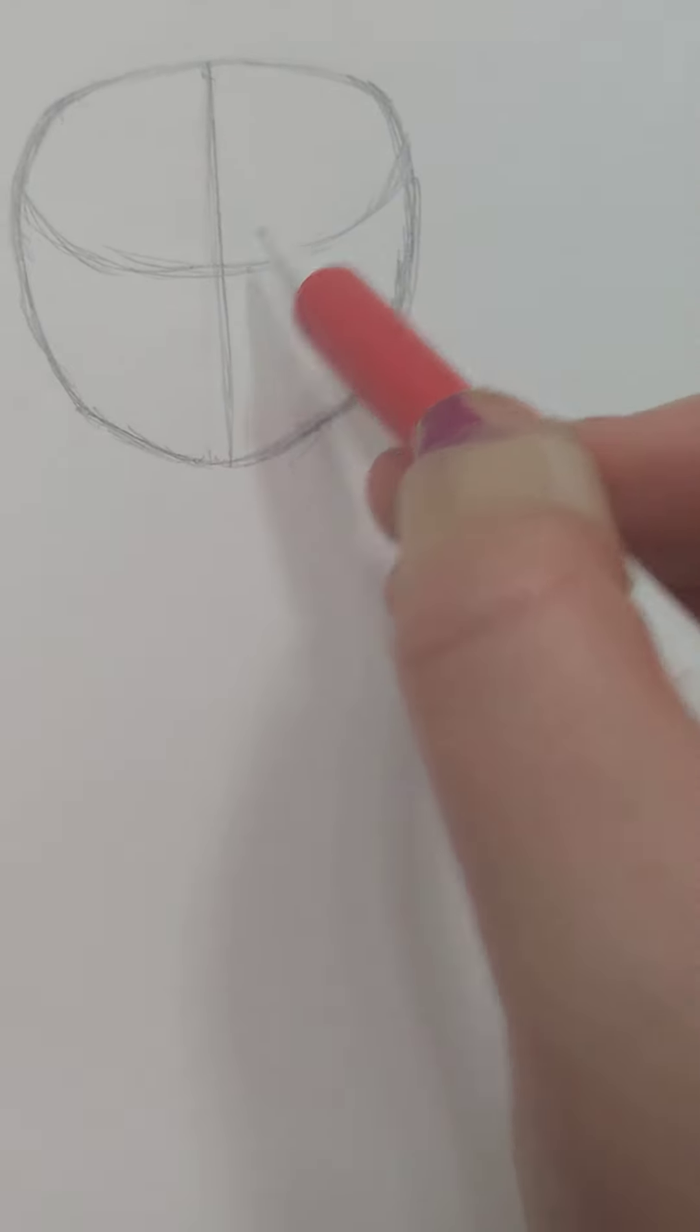So, you're going to want to draw in a line like that. These are called guidelines.